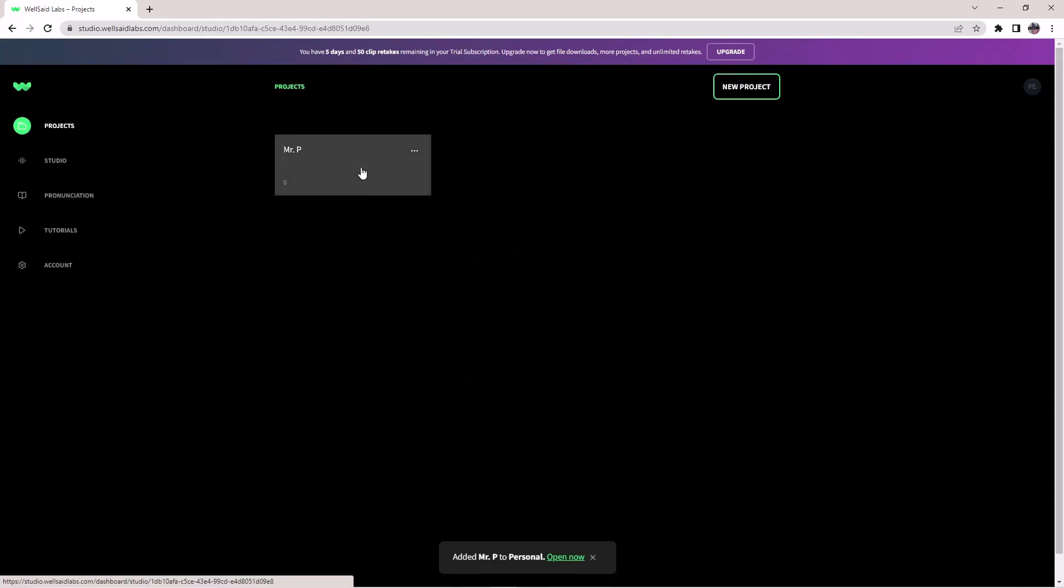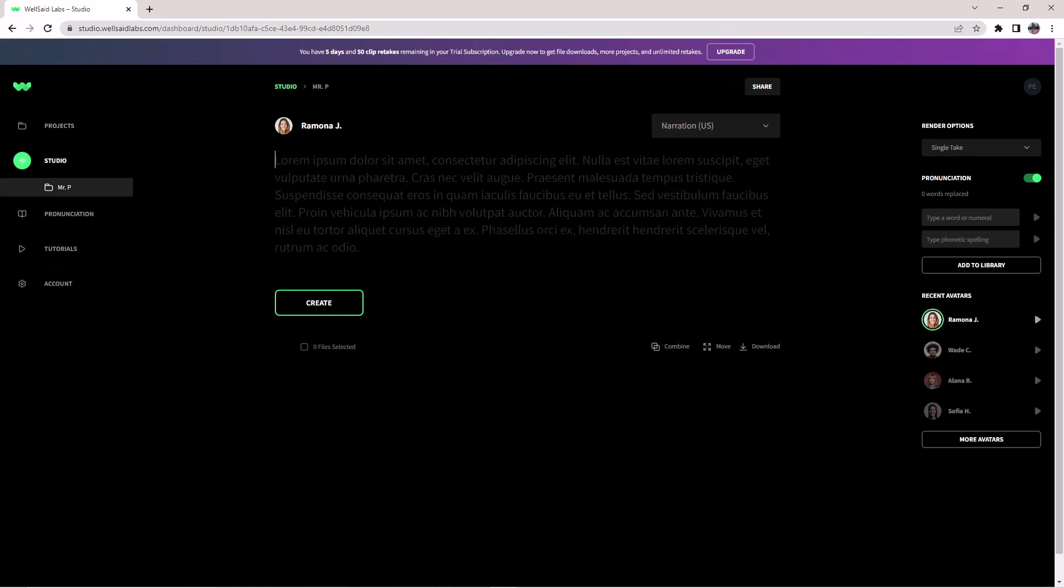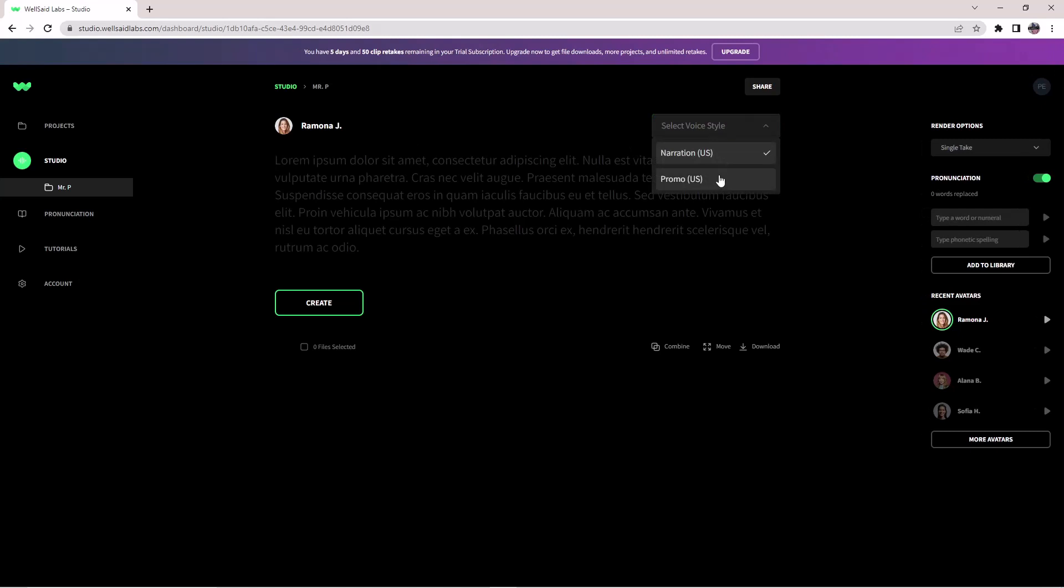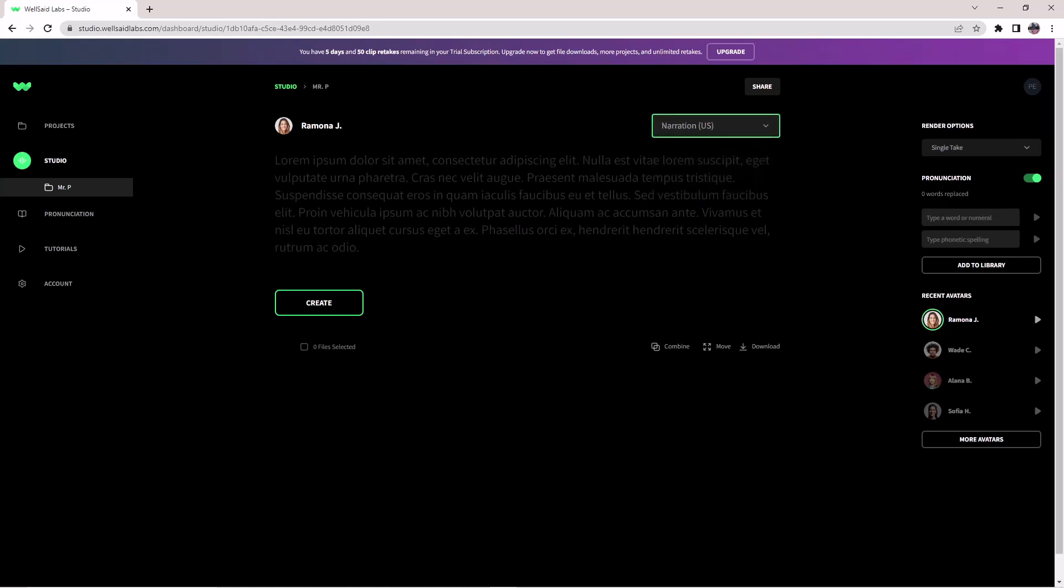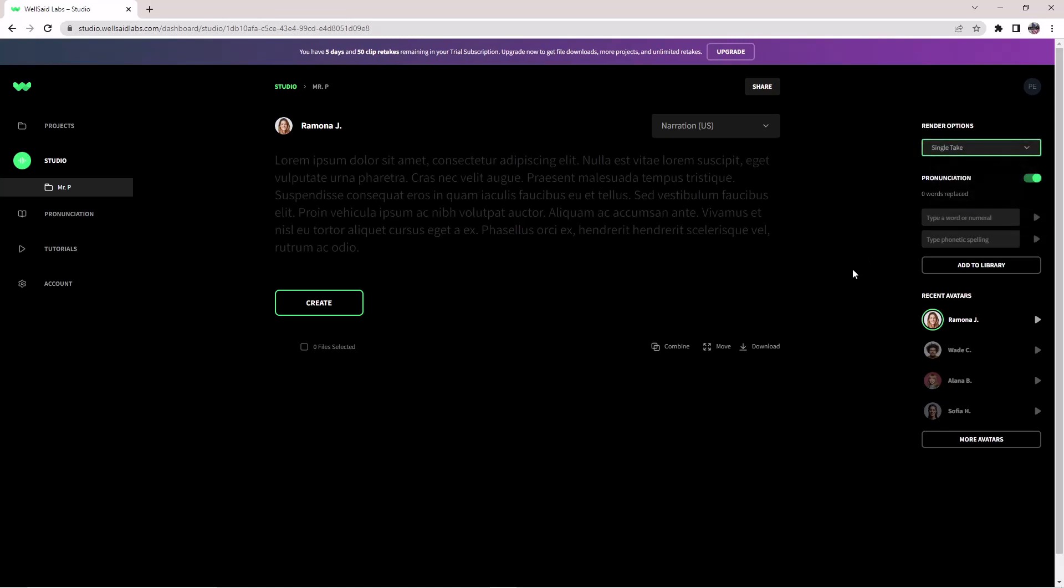Then click on the project and the interface will open. This is the interface of Wealthser Labs AI text-to-speech. Here you have the voice. From here you can choose narration, promo, or conversation. You can write your text here and then create to create the clip. You can render by single take, render by paragraph, and render by sentences. My tip is to render by sentences. That works the best.